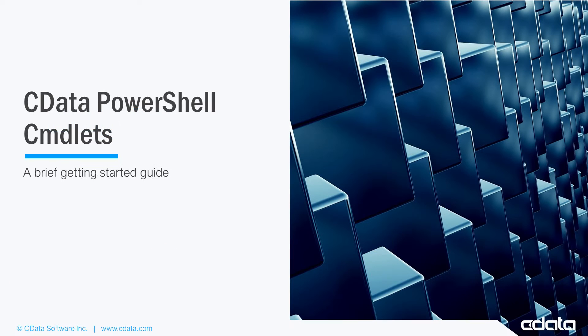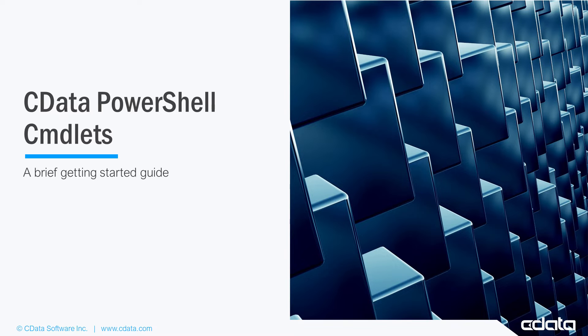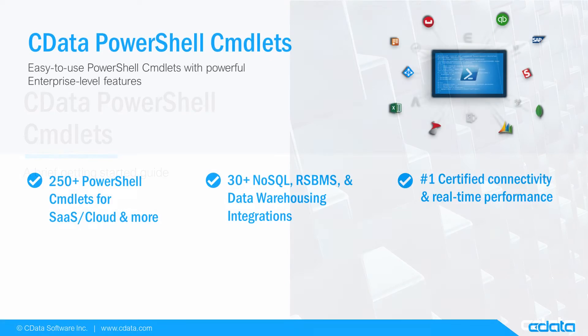In this video, we walk through getting started with the CData PowerShell cmdlet by installing the cmdlet and accessing Salesforce data from within PowerShell.